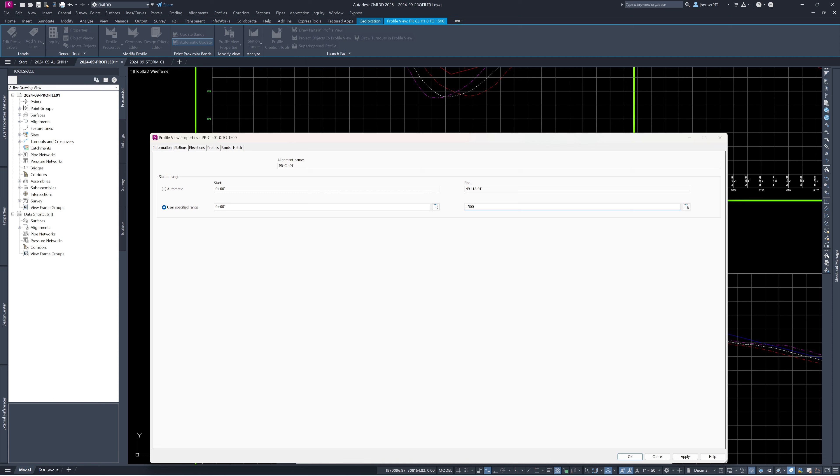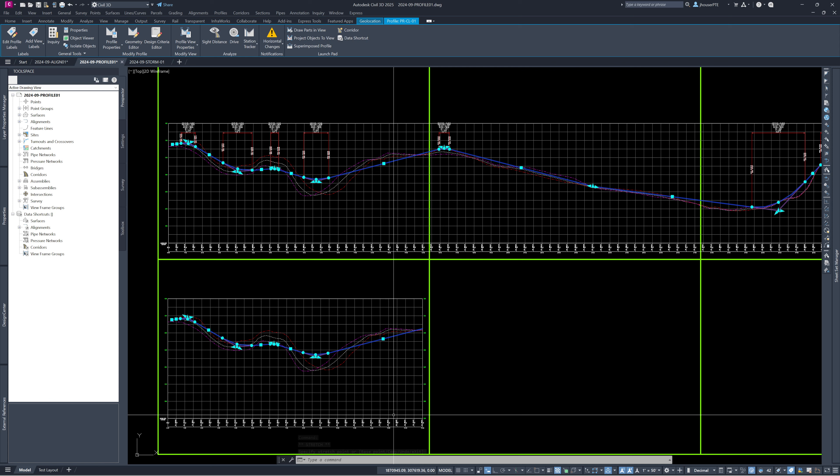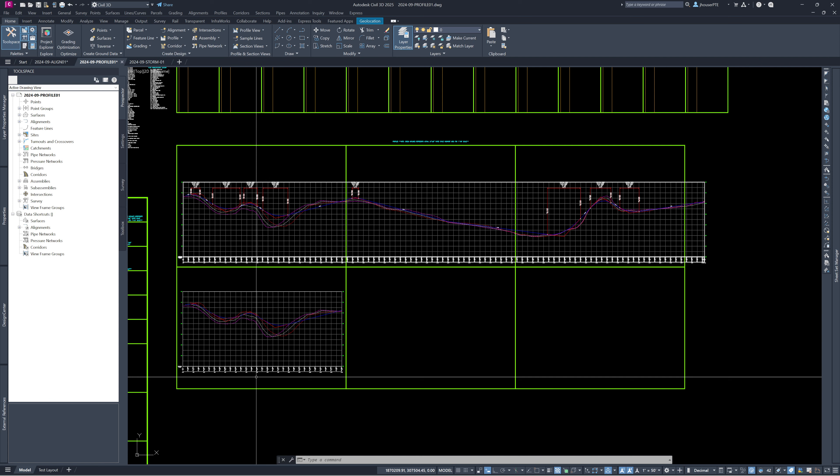Now we can see station 0 to 1500 fits just inside our standard 24x36 title block. If we click on it, it only shows part of the profile but selects the full run. For a long road like this, I recommend designing on the full-length profile — changes there automatically reflect in the shorter sheet version. If I move a grip on the full profile, it updates in the shortened one as well.